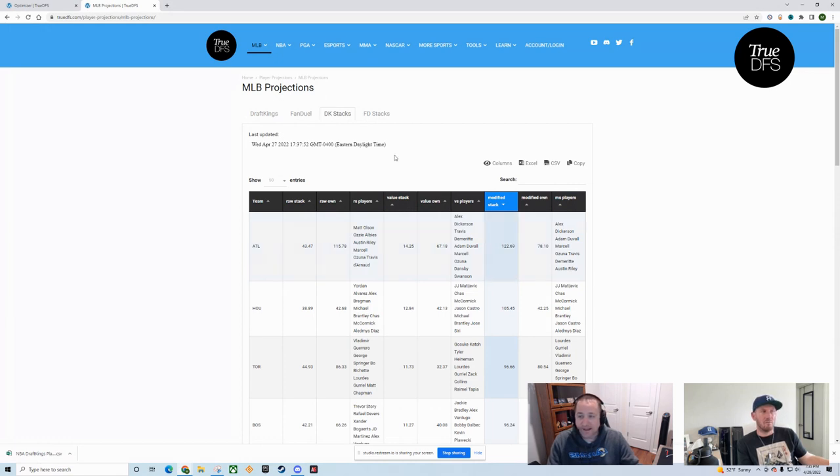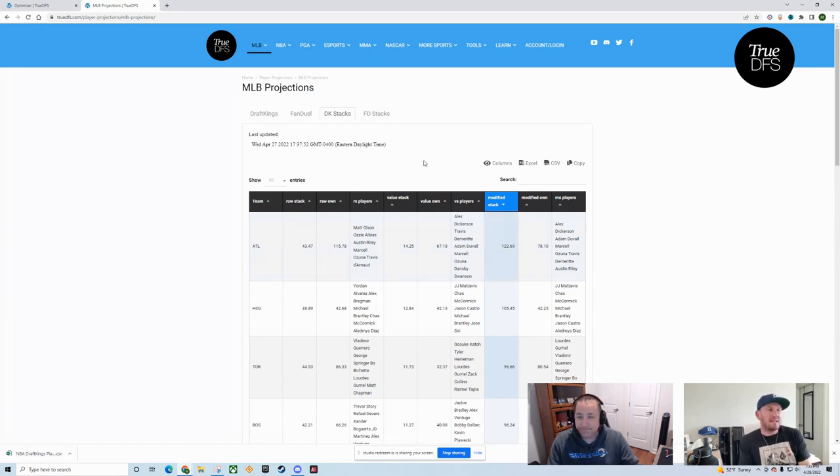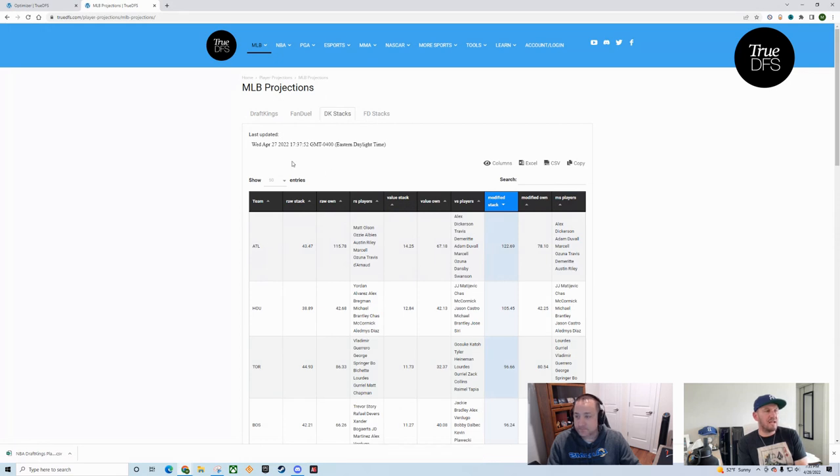What's the difference between the RS, the VS, and the MS? This represents the raw stack over here. This is if you're trying to go different and find the stack where there's a little more value per dollar. And this is a modified stack that tries to juggle value plus projection. So you're not getting too much ownership, but you're also getting a decent amount of output.